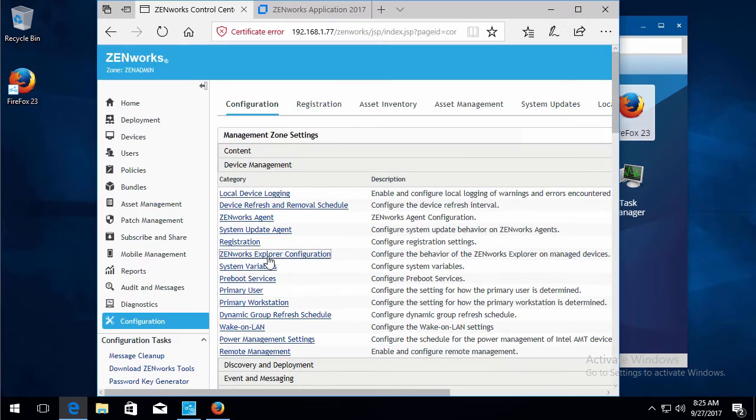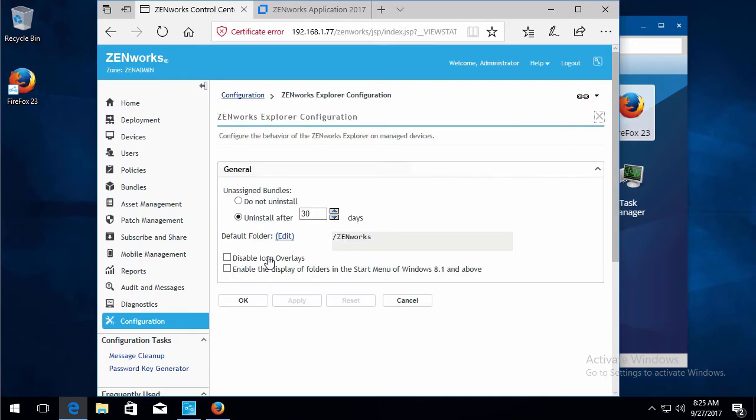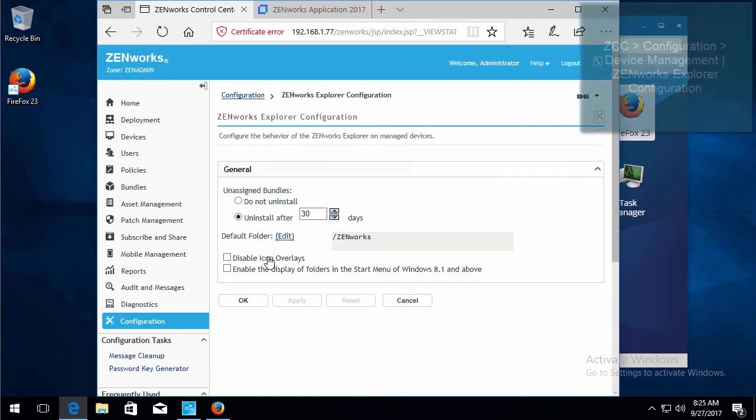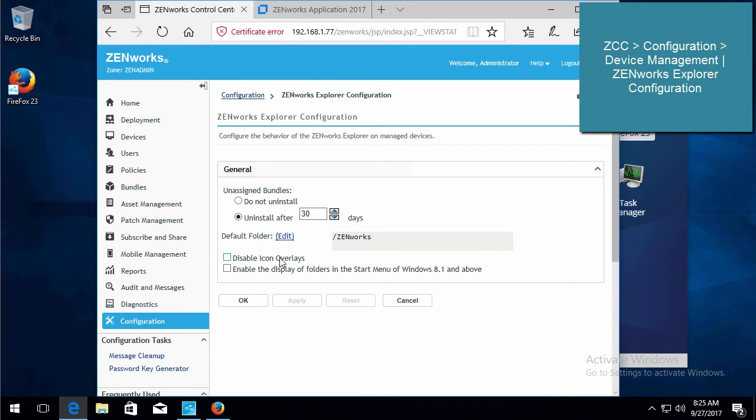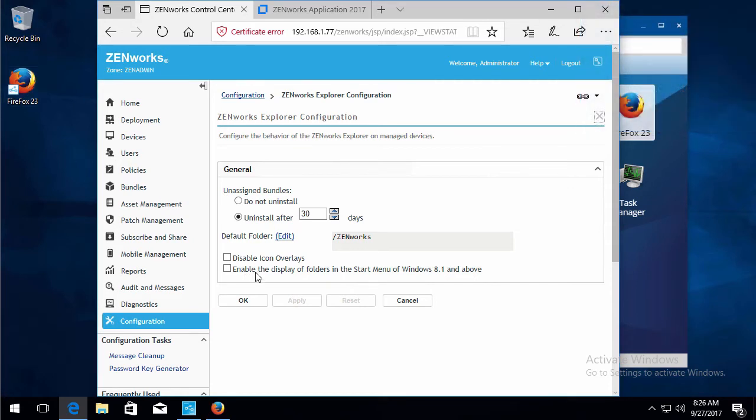You have your Zenworks Explorer configuration. You can disable the icon overlays, which is this Zenworks icon on top of the bundle. And you can enable the display of folders on the start menu of Windows 8.1 and above. That's a default configuration for the zone.